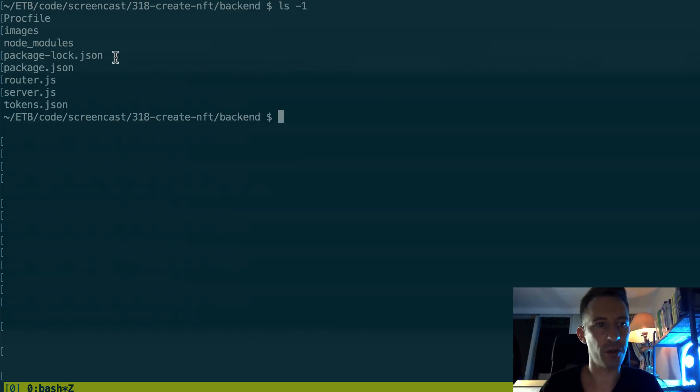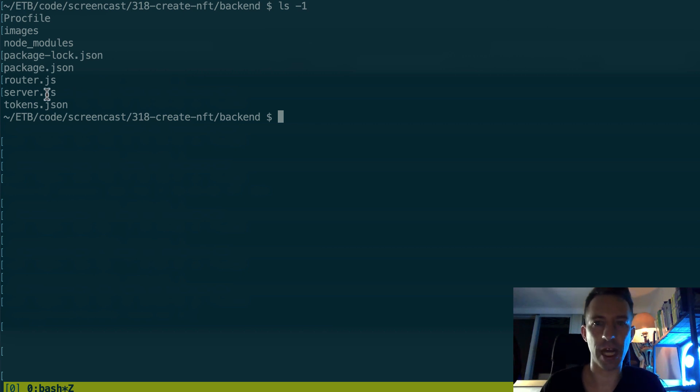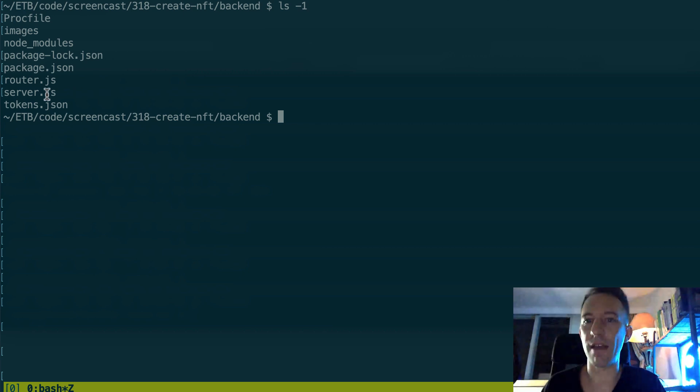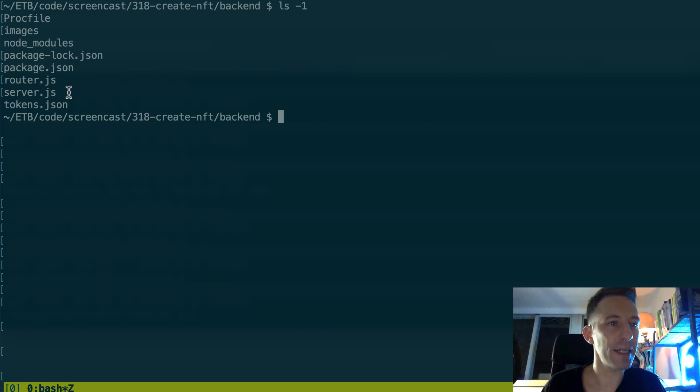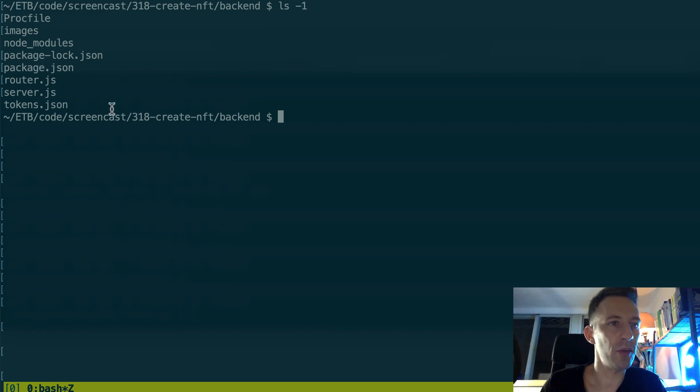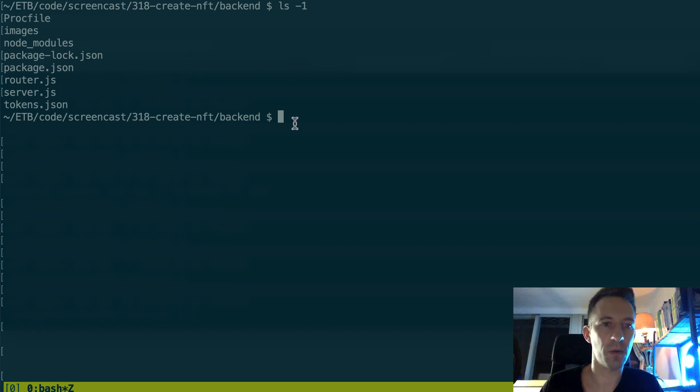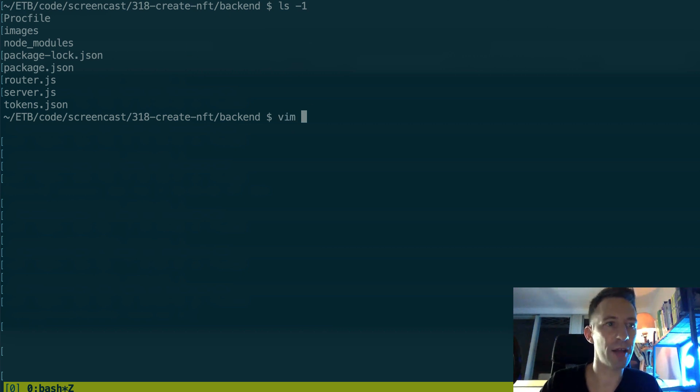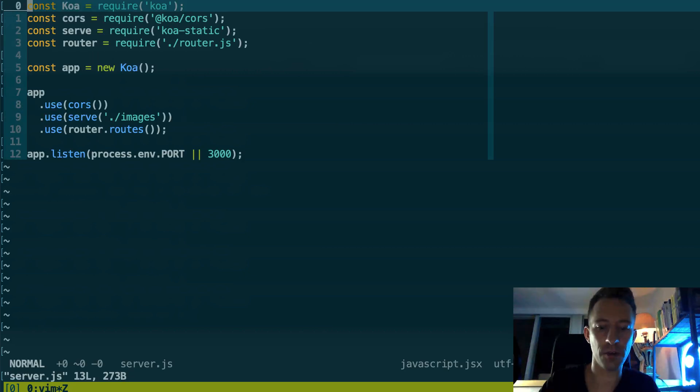So the responsibility of our backend is to serve the metadata as well as the image of the NFT. I've created a Truffle project and in the backend folder I have all the backend code. Most of the code of the server is in server.js.